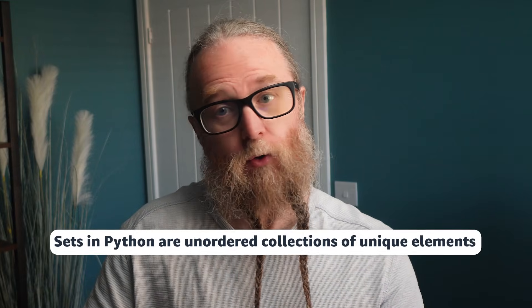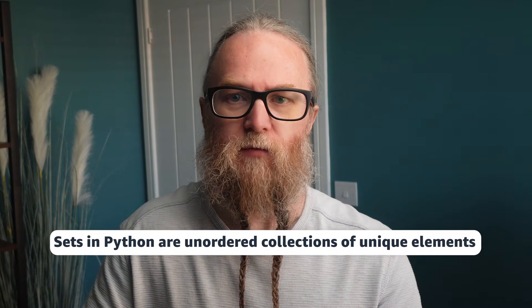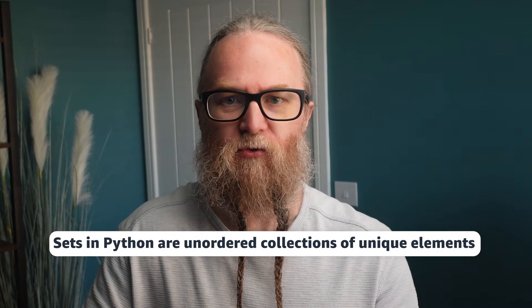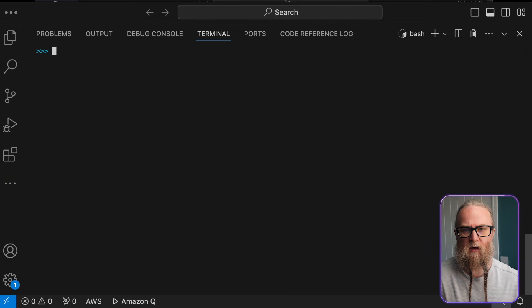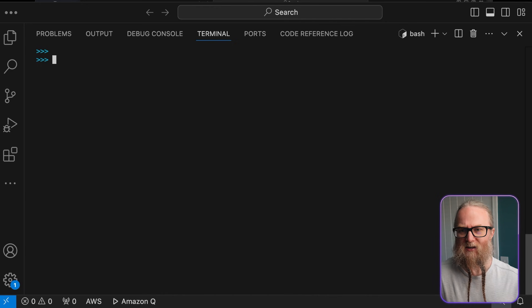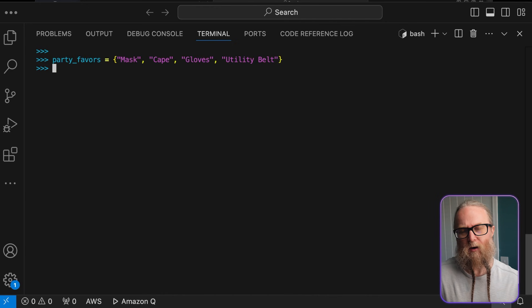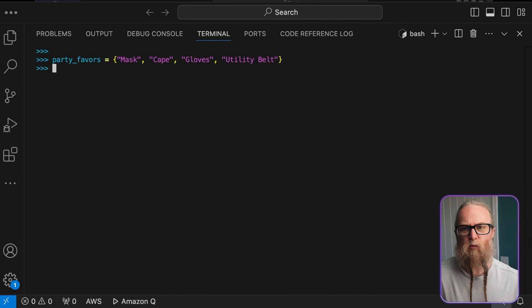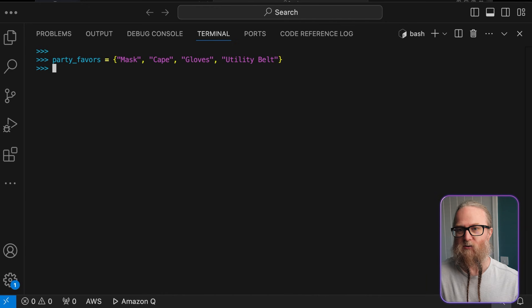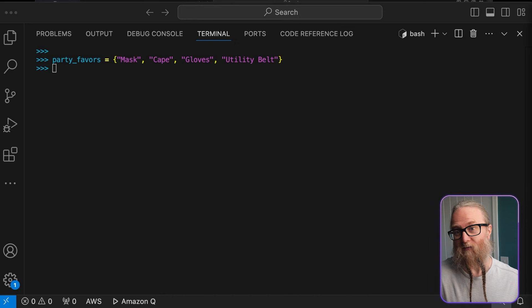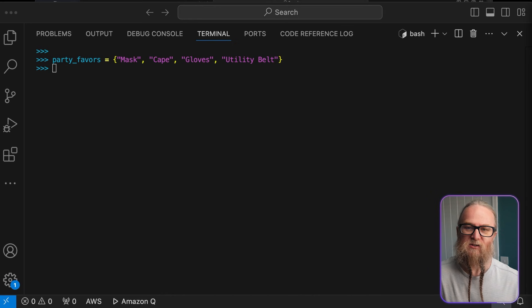Sets in Python are unordered collections of unique elements. They're like mathematical sets, where each element can only appear once. This makes them really handy for operations like finding unique values in a list, or performing set operations like union, intersection, and difference. So, back to our superhero party for a second. We want to give out unique party favors, because who doesn't love a good party favor? This is where sets really shine. They ensure that each item appears only once.